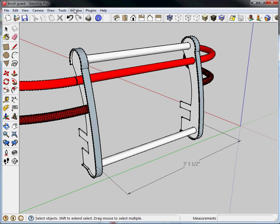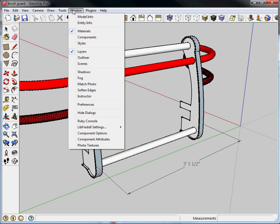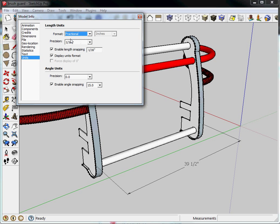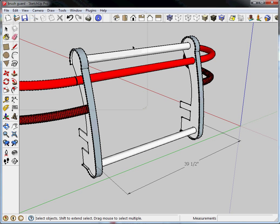So if I wanted the text to be in inches, I'd simply go to window, model info, and I would set my units to be fractional. So now as I dimension, all of my units will be only inches. So if I'm doing architectural work, feet and inches is good. In this example like this, actually just inches might be better.